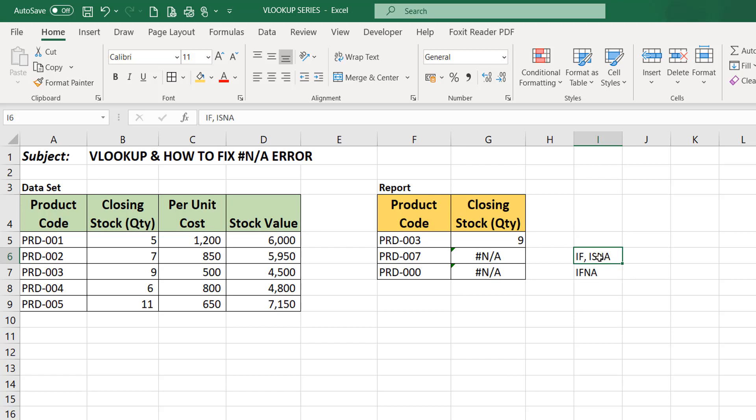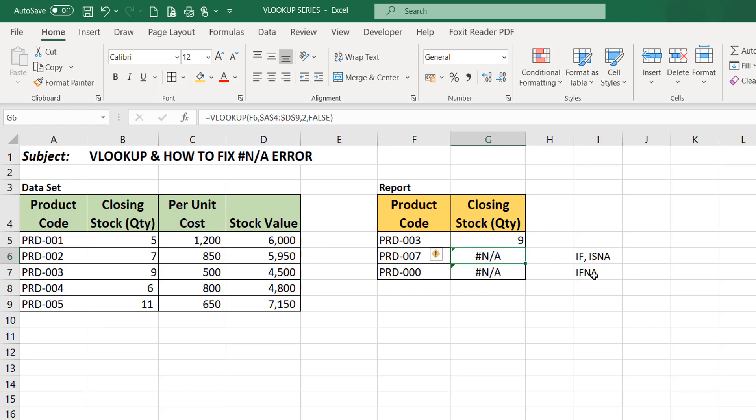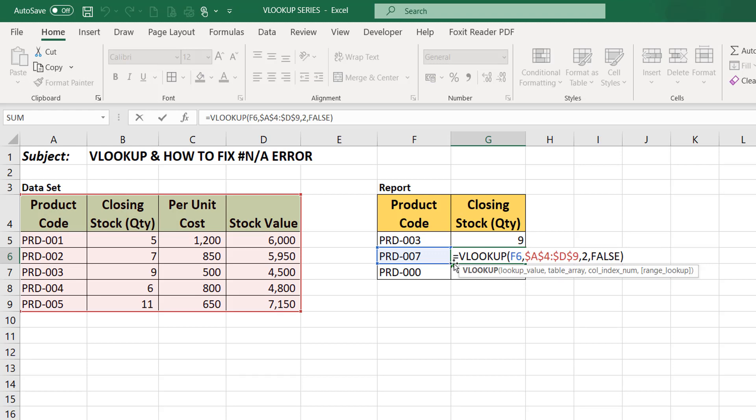But you can use this if you're using Excel 2010 and 2007, if I'm not mistaken. You can use this. So I'll be showing you how to fix this error using these two functions. The first will be I'll be showing you, I'll start with the IFNA error. So what we'll do is to wrap this particular function into our VLOOKUP formula.